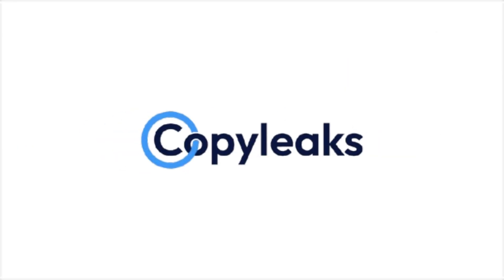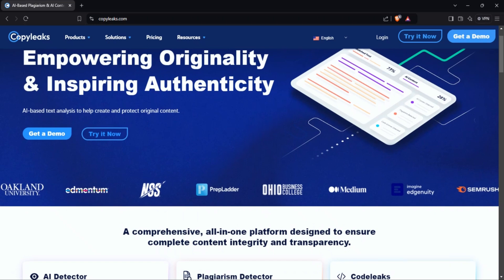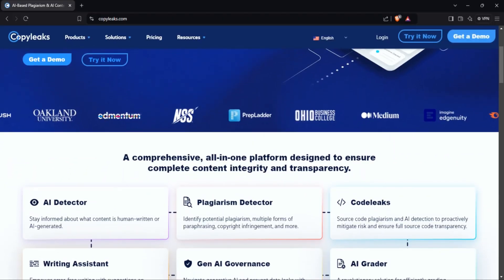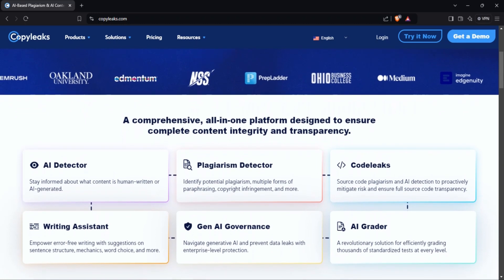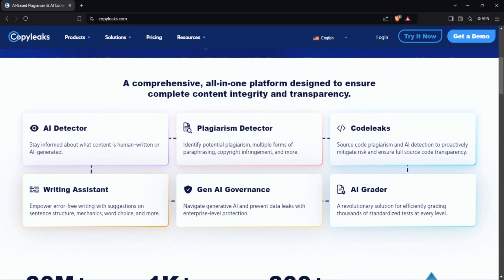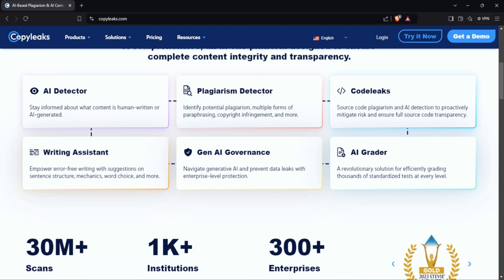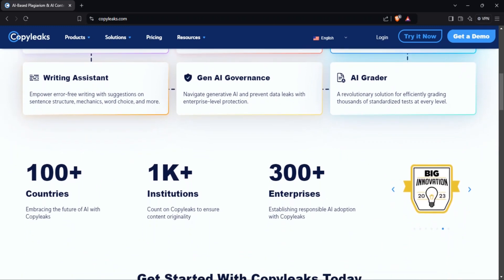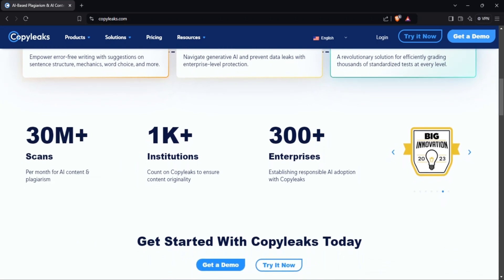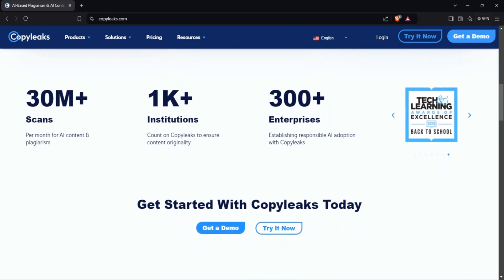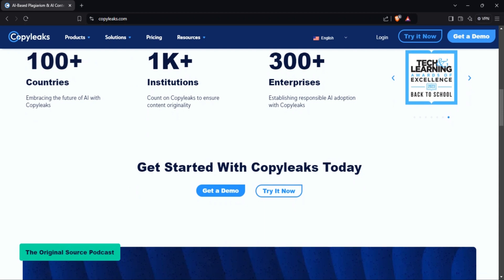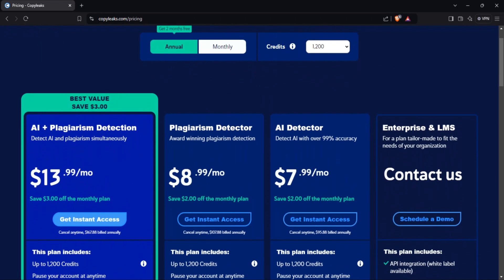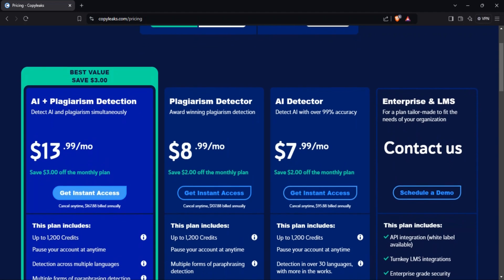Next up is CopyLeaks. CopyLeaks is a comprehensive platform offering both plagiarism and AI detection. It scans content across academic databases, websites, and publications to ensure originality while also detecting AI-generated text. Key features include plagiarism and AI detection and multi-language support, with pricing starting at $10 per month with flexible plans for businesses and educational institutions.